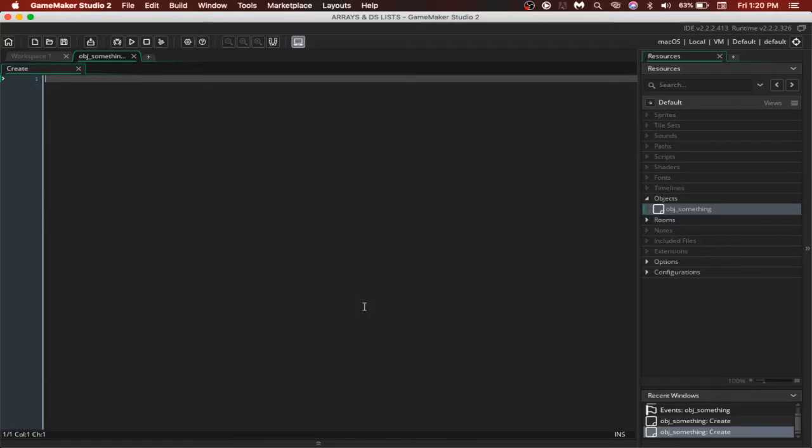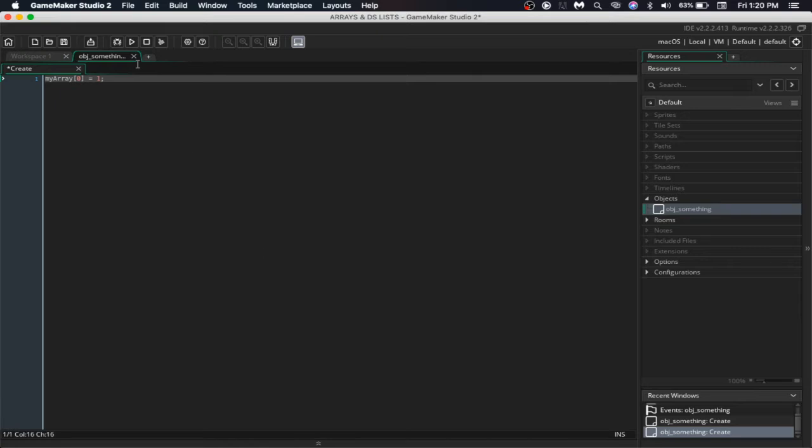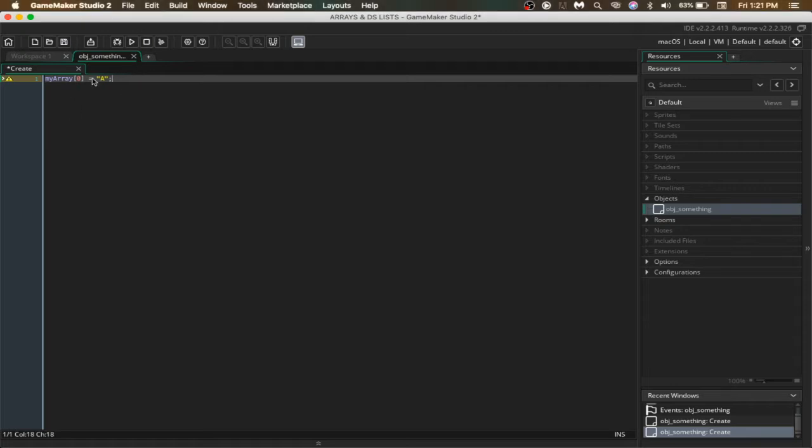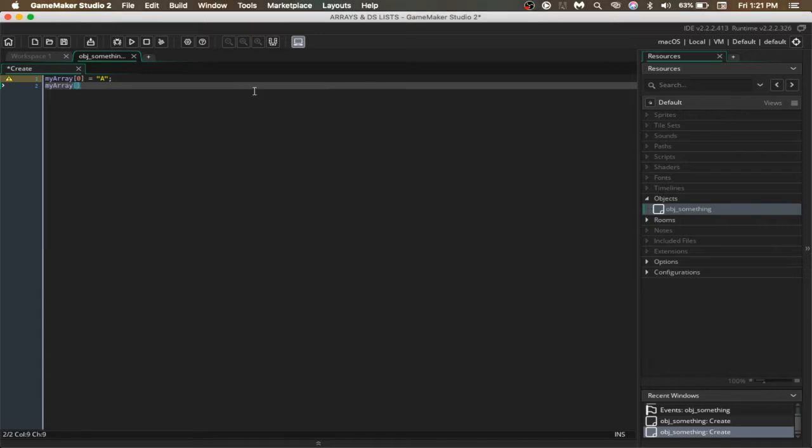Let's start off by creating Arrays. Arrays are just lists so you can have multiple values in just one variable. For example, let's create an array and name it myArray. I am setting the first value of the array to a. I could simply set the second value of the array to b.